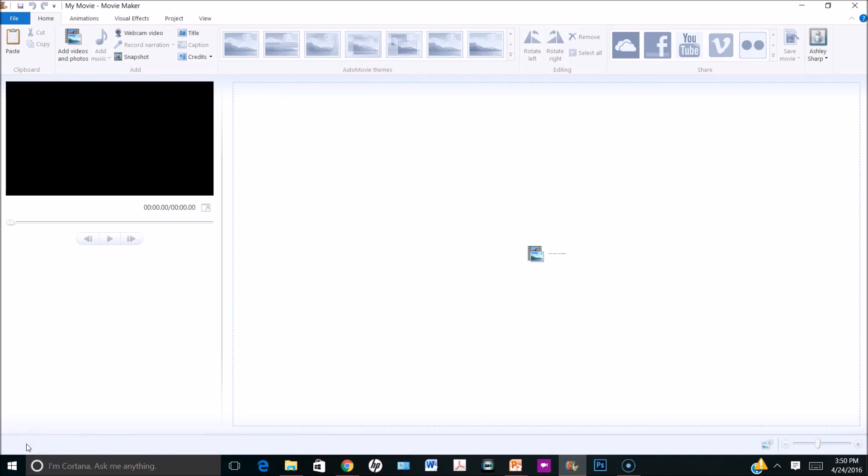Hi friends, Ashley here from One Sharp Bunch. Today I'm going to show you step-by-step directions on how I created my end-of-the-year classroom video using Windows Movie Maker.